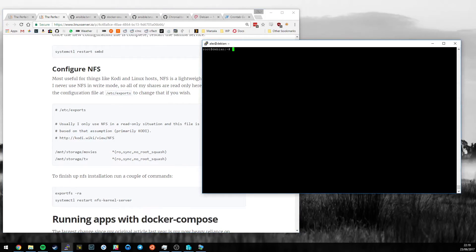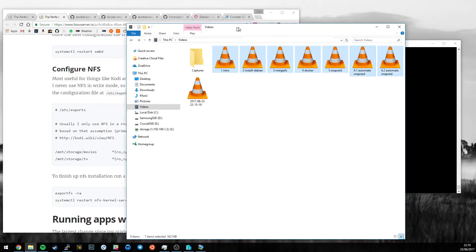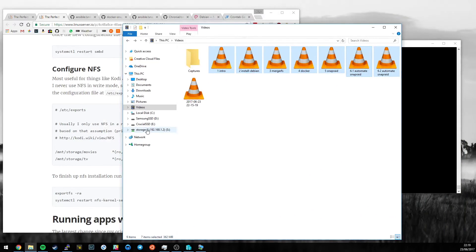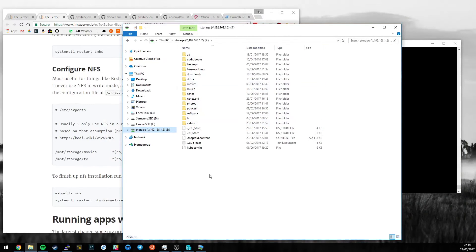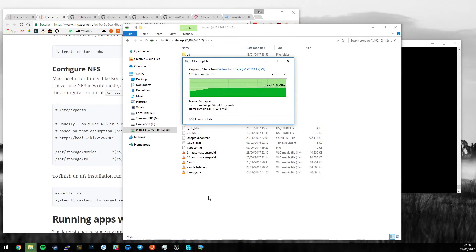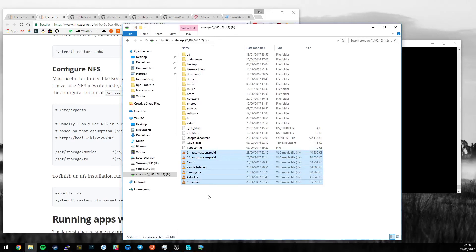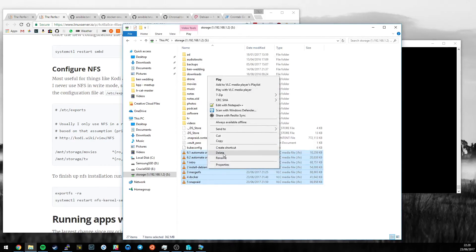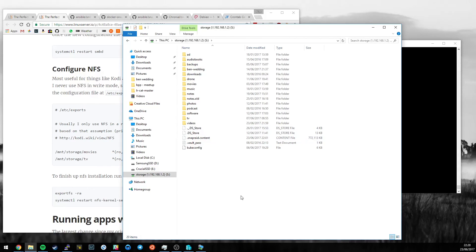You now have a NAS with files available on network shares over the network. Let me do a quick demo of writing some files to the NAS from Windows. Here are the video files for this video — I'll go to storage and drop them in the root for now. There we go, the performance is pretty good. They saturated my gigabit connection just fine, so over Samba we have plenty of headroom.